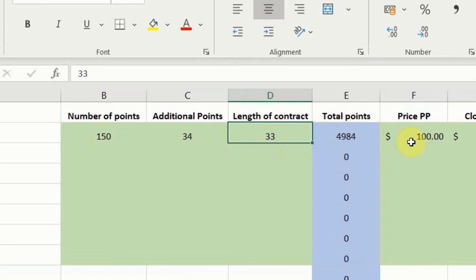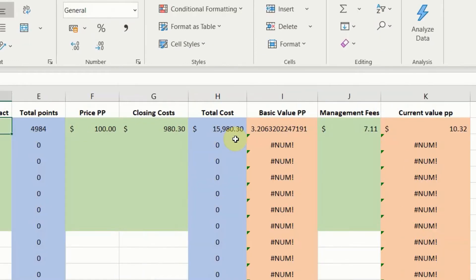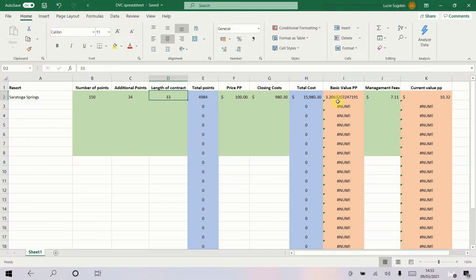Then we've got the price per point which is $100 and then closing costs. These will be listed on most websites but be very careful that you remember you've got to take into account your lender's fees, credit card fees, anything else if you're not paying cash up front. So you've got your additional closing costs and that gives you the total cost for the contract. Then if you divide the total cost by the total number of points that gives you the basic value per point. So here we've got $3.20, so that's how much every individual point over the 33 years of your contract has cost you in real money from your upfront purchase price.